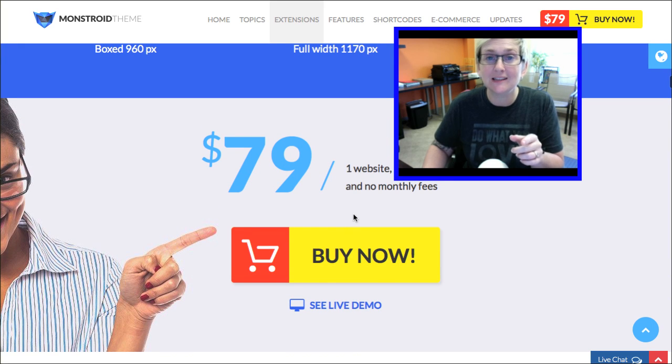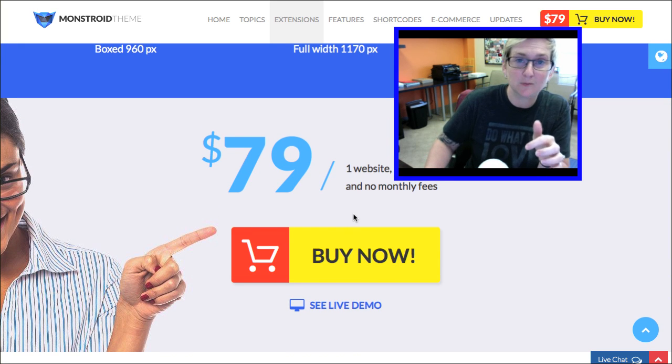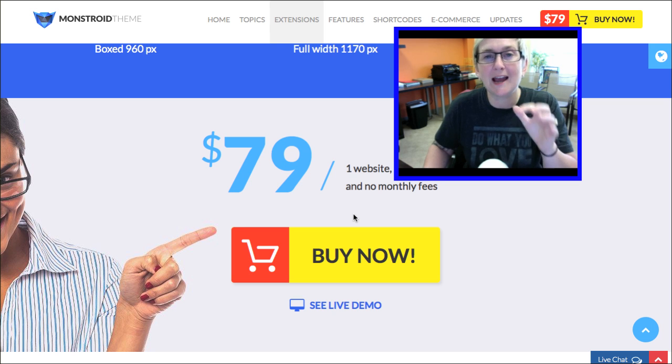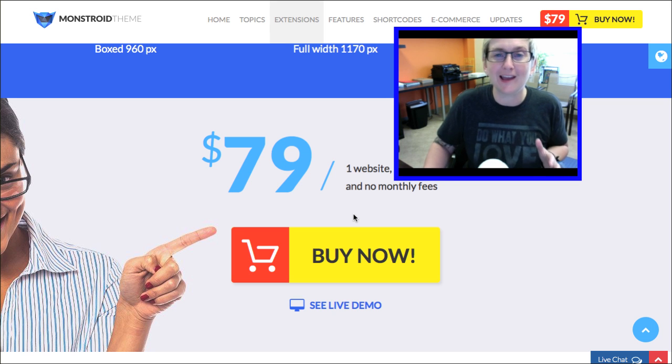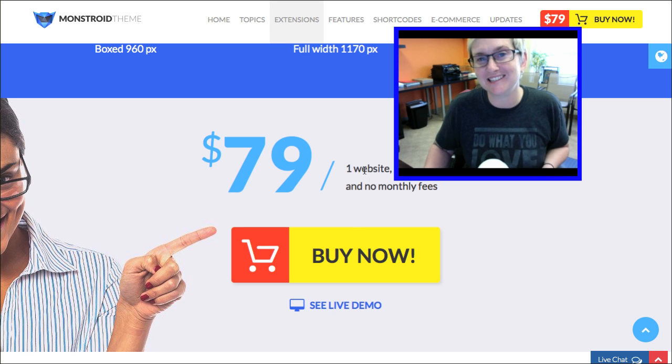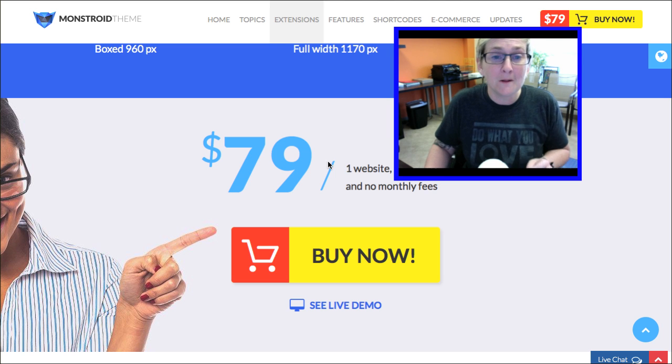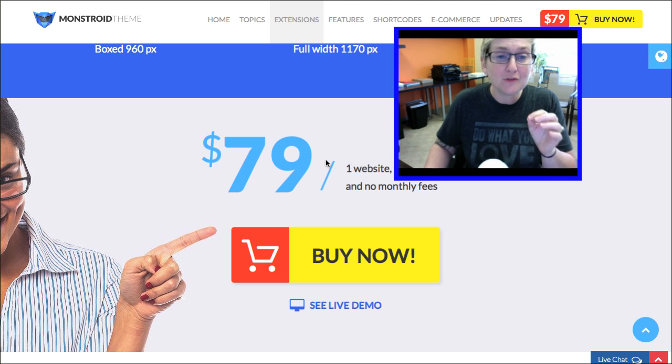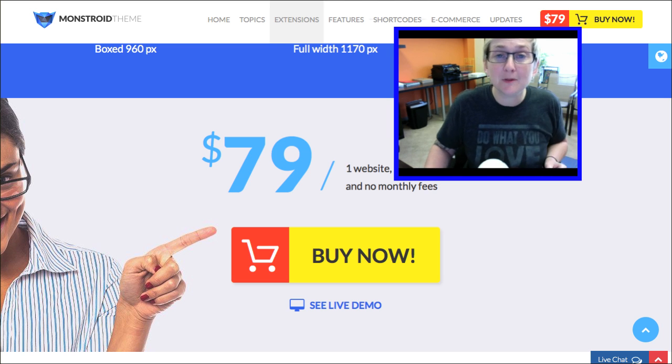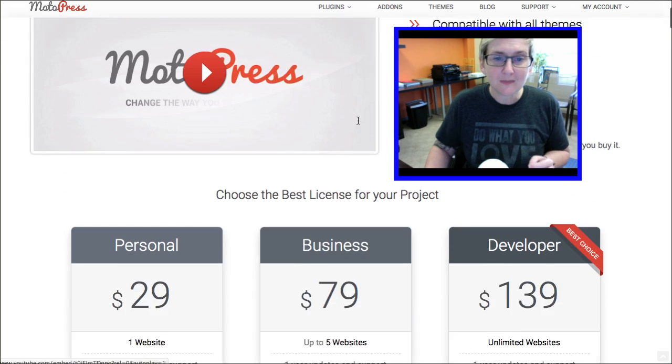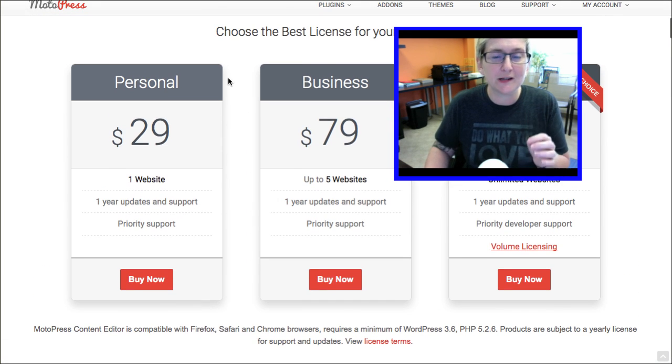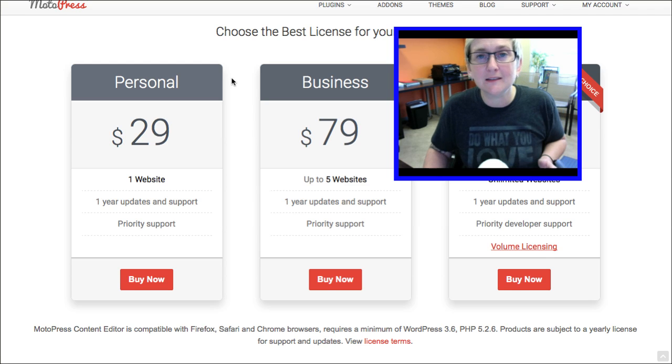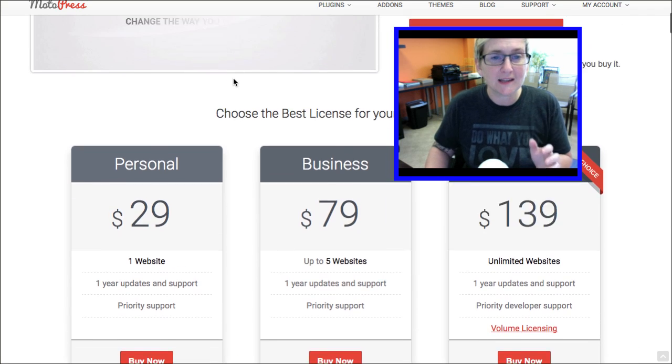If you're interested in purchasing this, I have the link in the description box below. Be sure to use the code WEBTEGRITY to get 20% off. TemplateMonster was very kind to set that up for us so that y'all can get a little bit of money off. The other thing that you get inside of this is a premium plugin called MotoPress. It's normally $29. If you're interested in buying this by itself, I'll put the link in the description box below. Check that out.